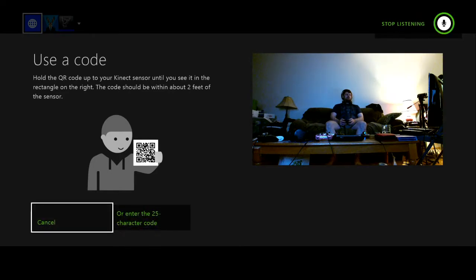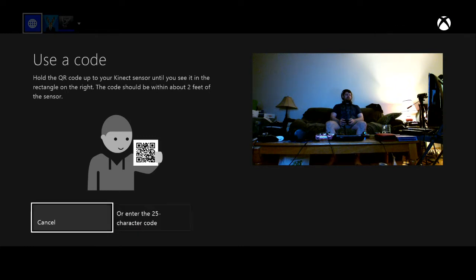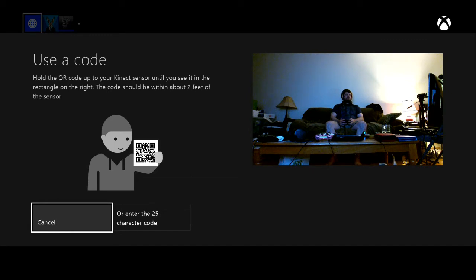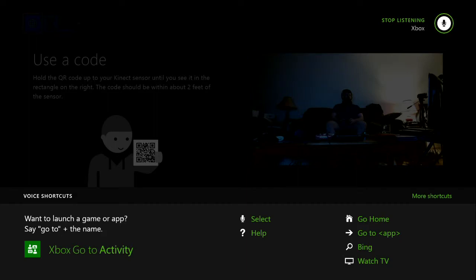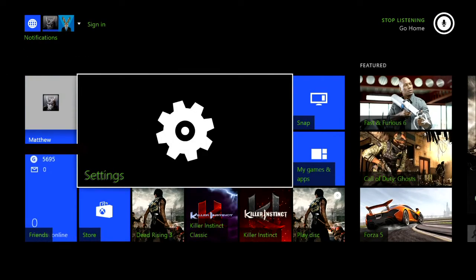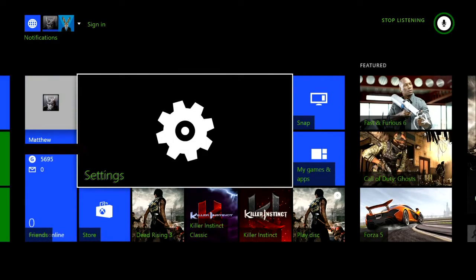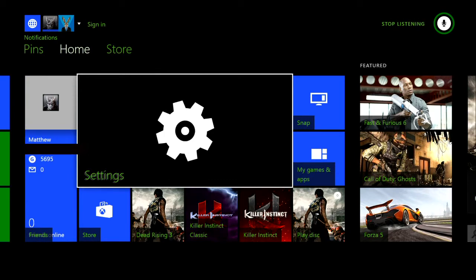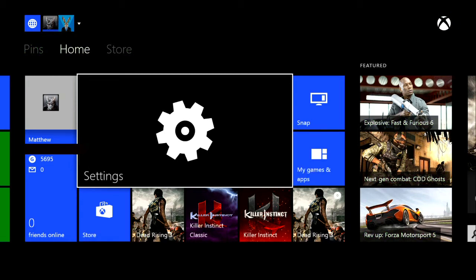It thinks that I want to use a code, and I don't. Xbox, stop listening. Go home. Xbox, go home. Okay, there we go. I had to mute my speakers, or else my mic is probably going to catch it. Let's take a look around.